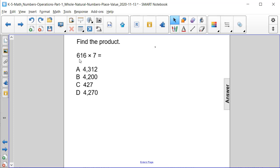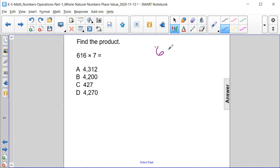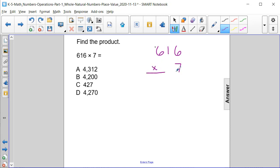Find the product of 616 times 7. Let's first start by writing the two numbers on top of one another. 600 plus 10 plus 6 gives us 616, and we're multiplying that by 7. When we multiply 7...